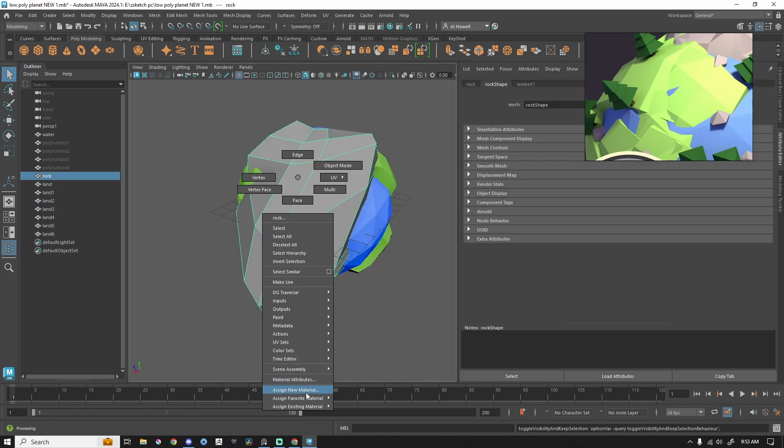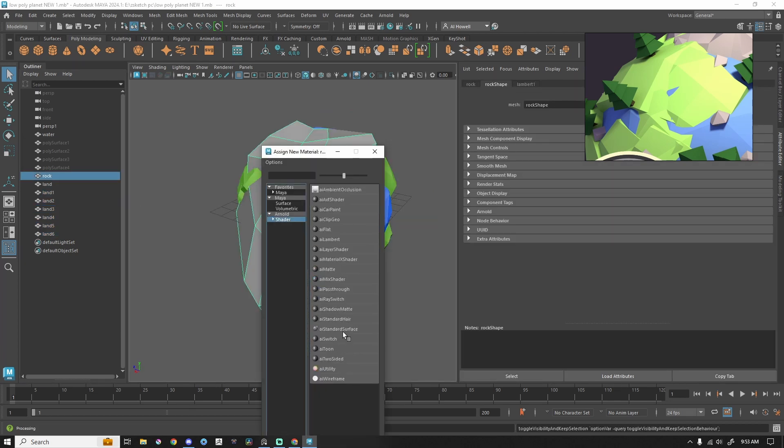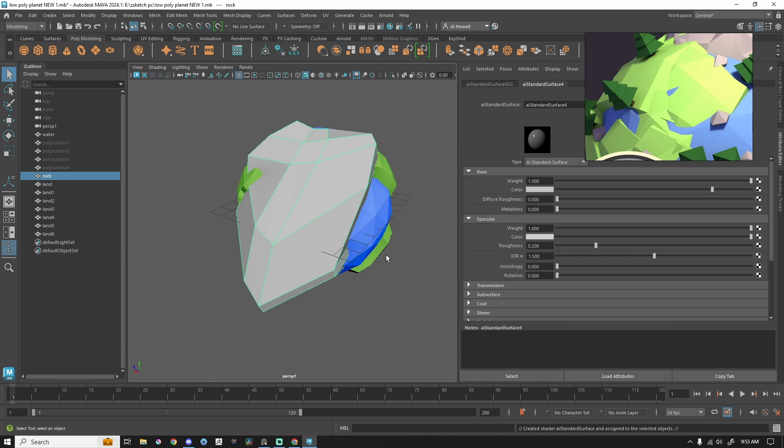Let's go ahead and do the same thing for the rock. Let's add a new material. AI standard surface. We're going to grab that gray. I think I'm going to go a little darker.